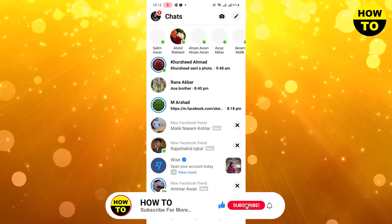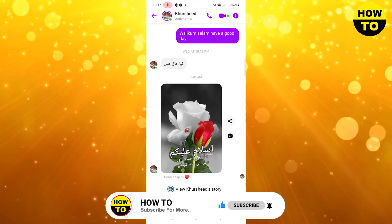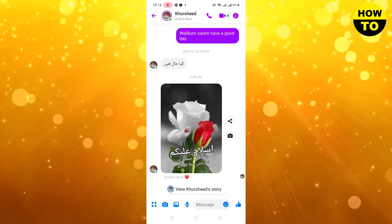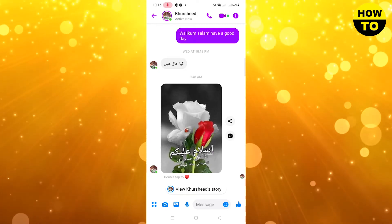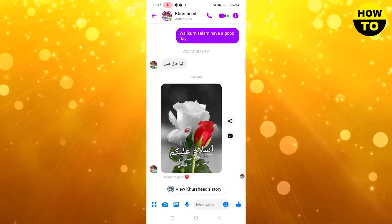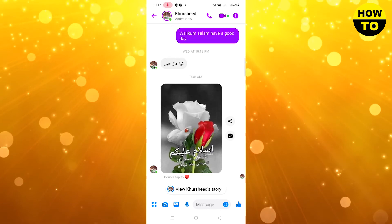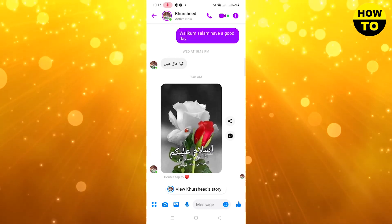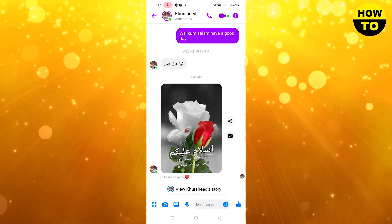Simply open the relevant person's chat and you can see there is a video call and audio call option. When you dial, if someone is on another call, you will see the notification saying someone is on another call on Messenger. In this way, you will easily get to know if someone is on another call on Messenger.